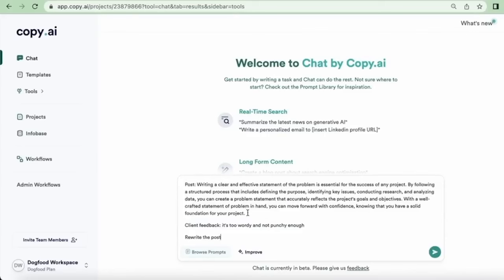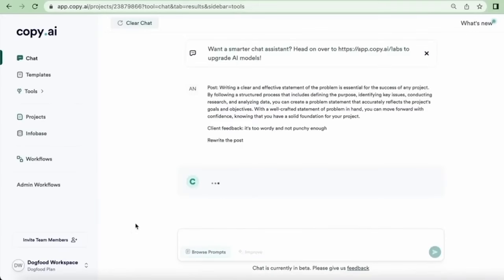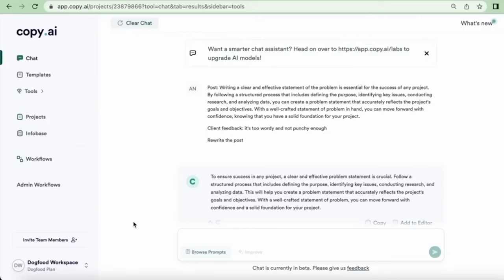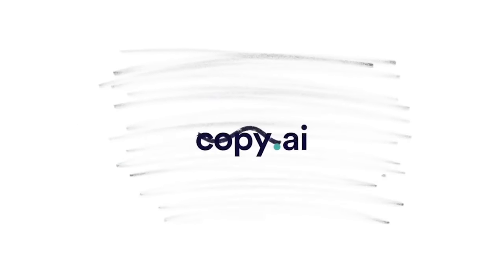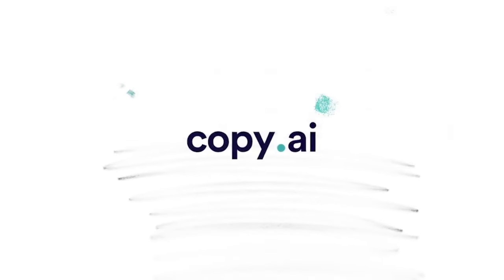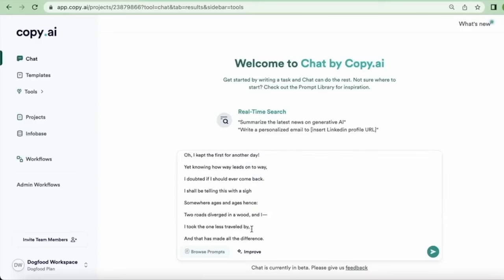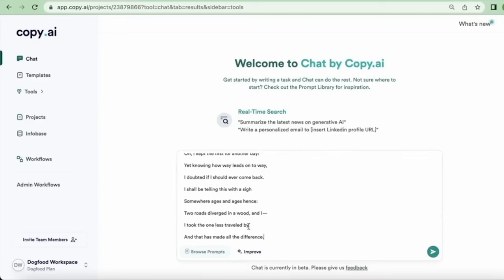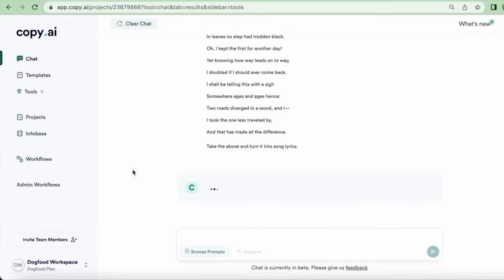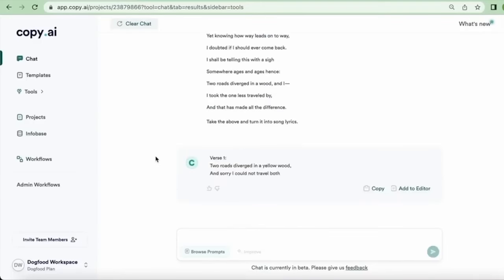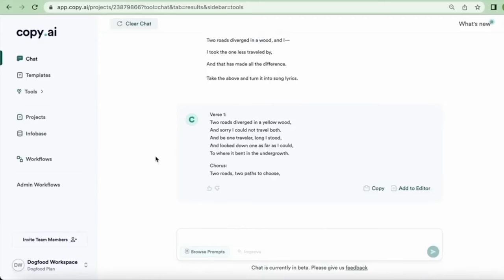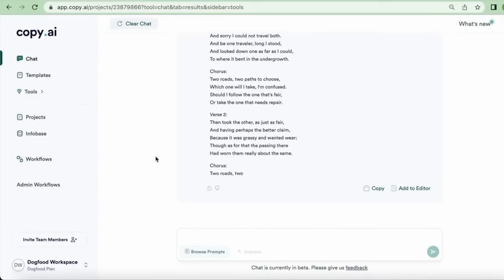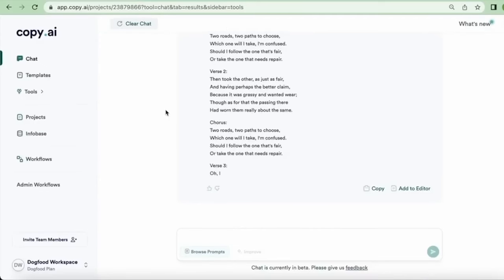As the demand for digital content continues to rise, this tool emerges as a valuable asset, offering innovative and efficient ways to craft engaging narratives in the ever-evolving digital landscape. Elevate your content creation endeavors and unlock a world of possibilities for your marketing strategies.